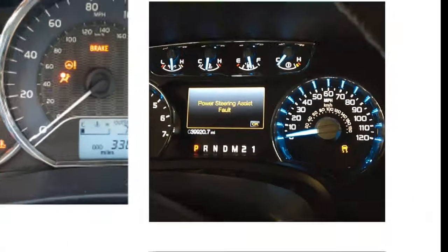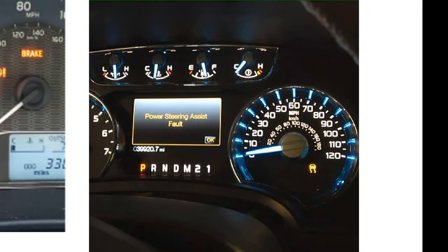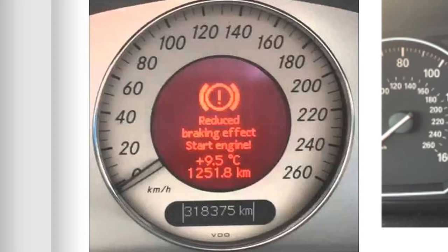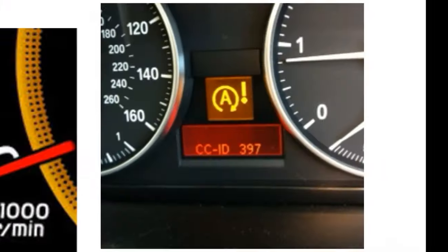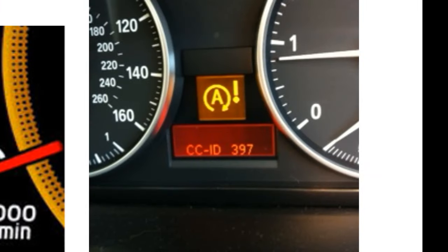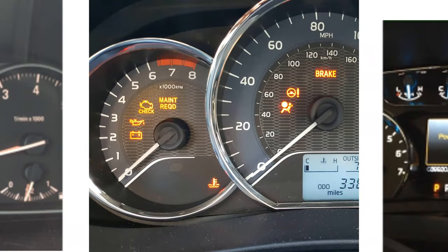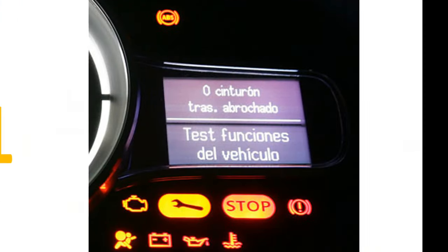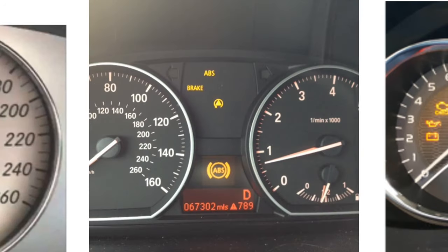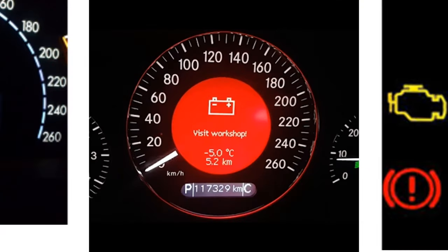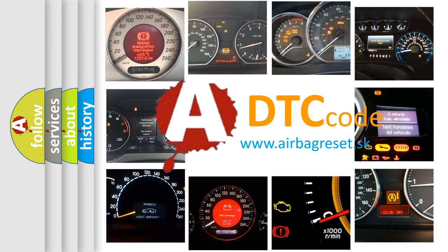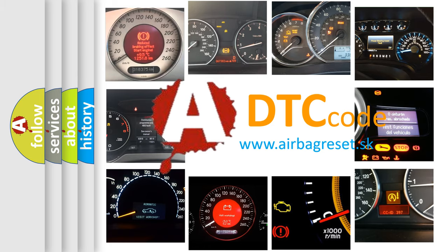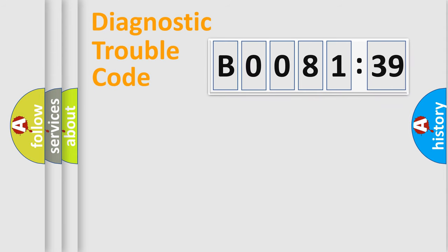Welcome to this video. Are you interested in why your vehicle diagnosis displays B008139? How is the error code interpreted by the vehicle? What does B008139 mean, or how to correct this fault? Today we will find answers to these questions together. Let's do this.